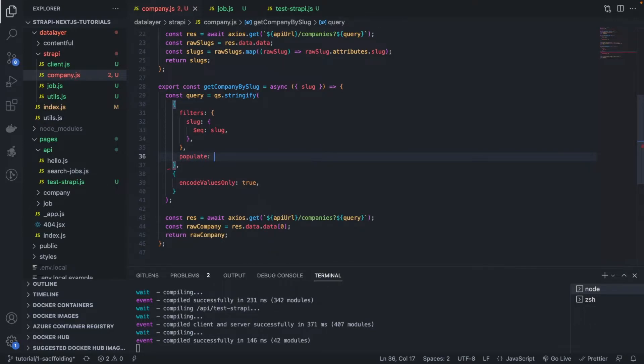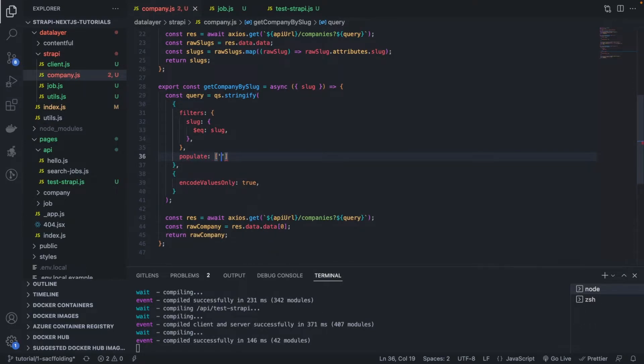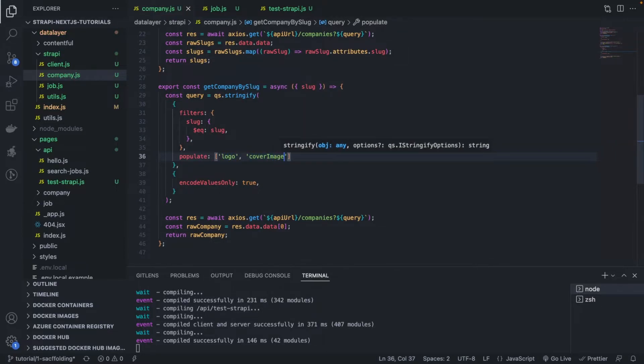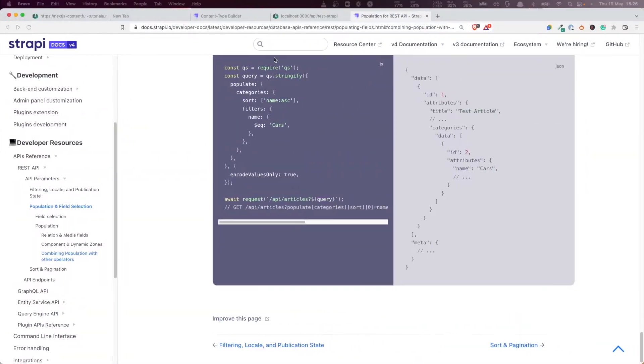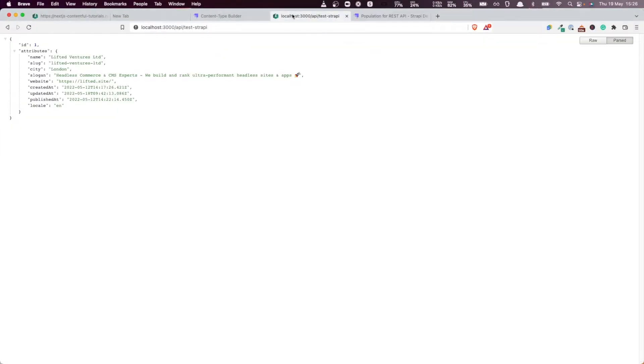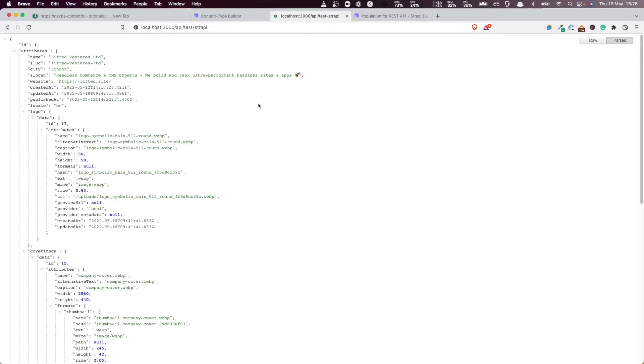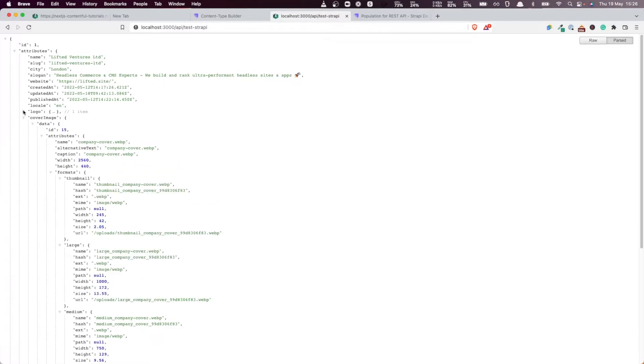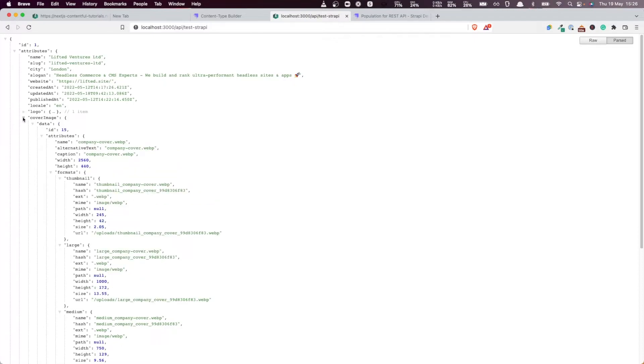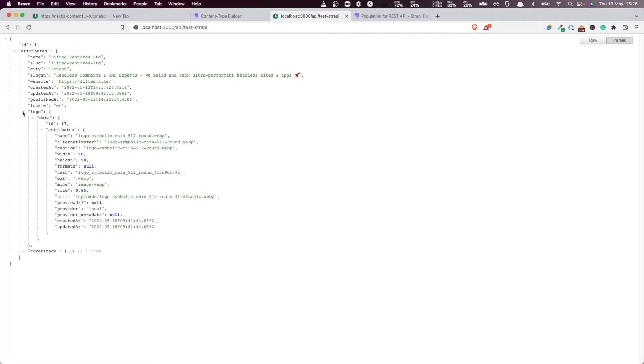And we're going to pass in the name of our fields, namely logo and cover_image. Very simple, right? Now let's have a look again - fantastic, now they're there! So now we have the logo and we have the cover_image exactly like we want.